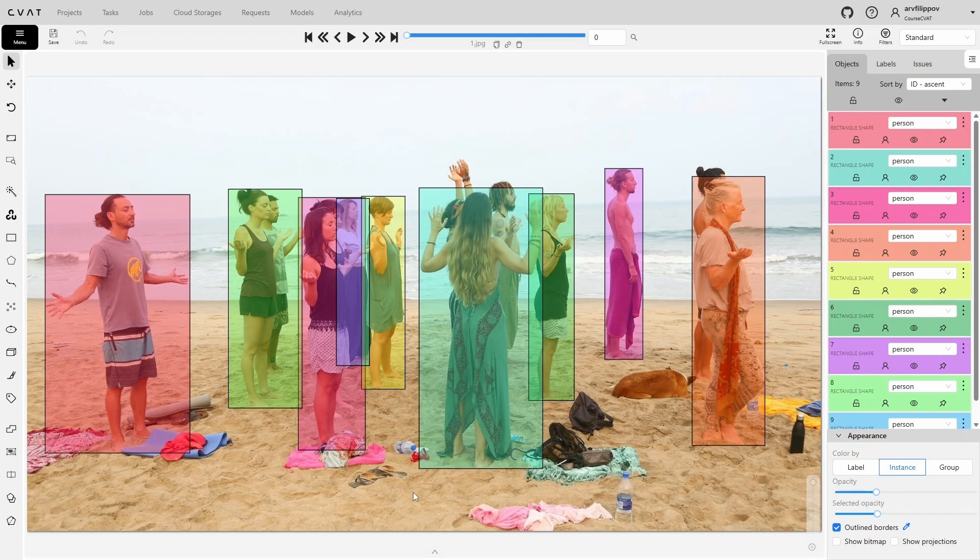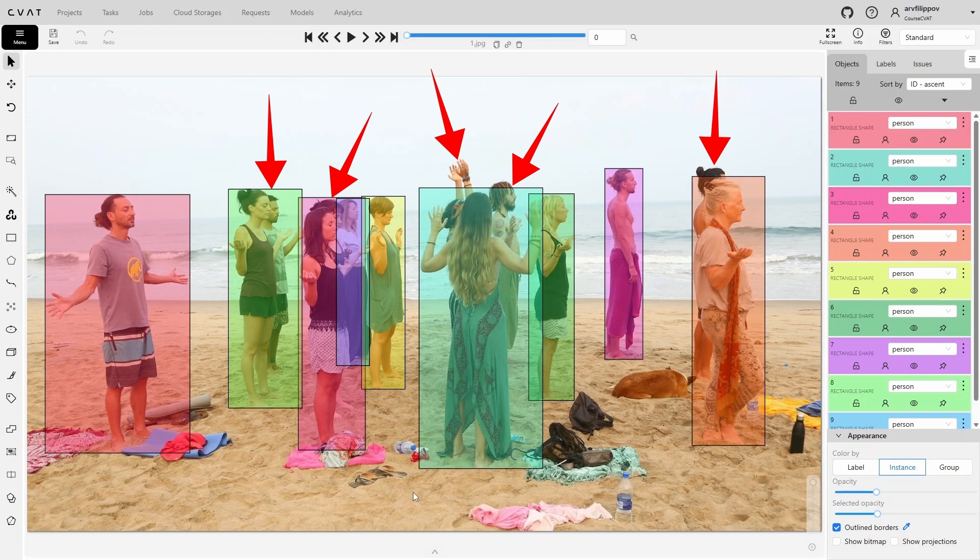On the first frame, almost all people in the foreground were annotated, while almost all people who were overlapped remained unannotated. So the first problem a model can encounter is overlapping objects. As we can see, it struggles to recognize them.